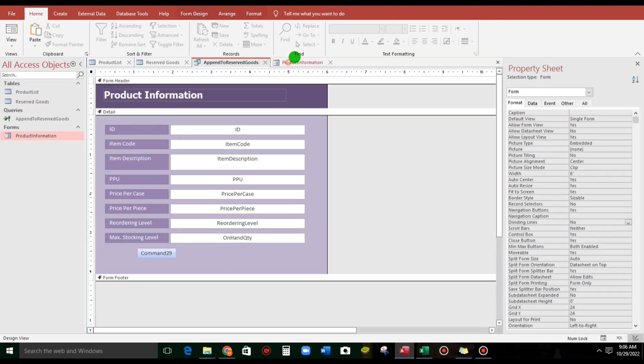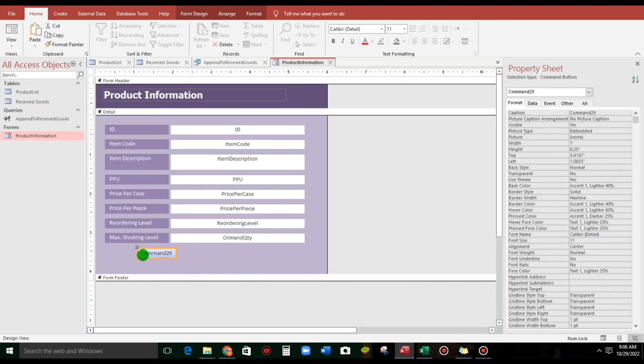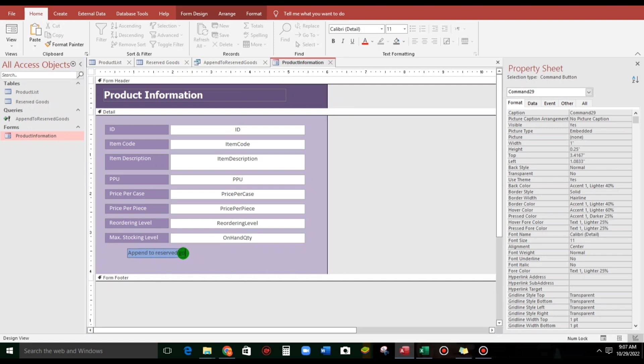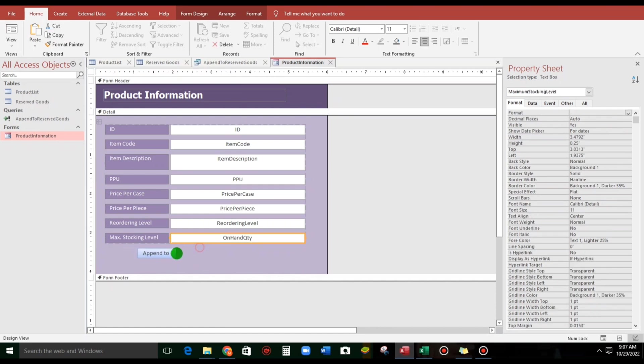Let's go back to product information, and then I will not use the macro, I will use the VBE. So, append to reserve goods. Something like this.